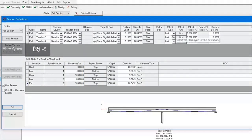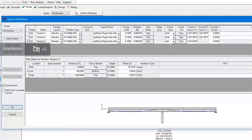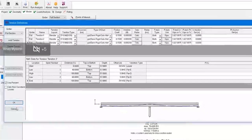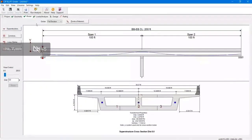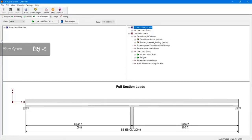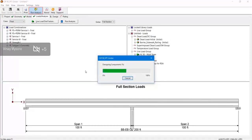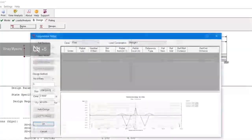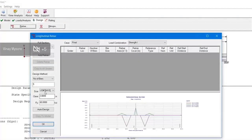Once the tendon is selected, if you want a p-jack from the left end or from the right end, that can be selected there. Once this information is added, the user can select the type of live load they would like to run on the bridge under different load combinations, and the user has to run the analysis. Once the analysis is run, the required p-jack and the provided p-jack information will be provided.